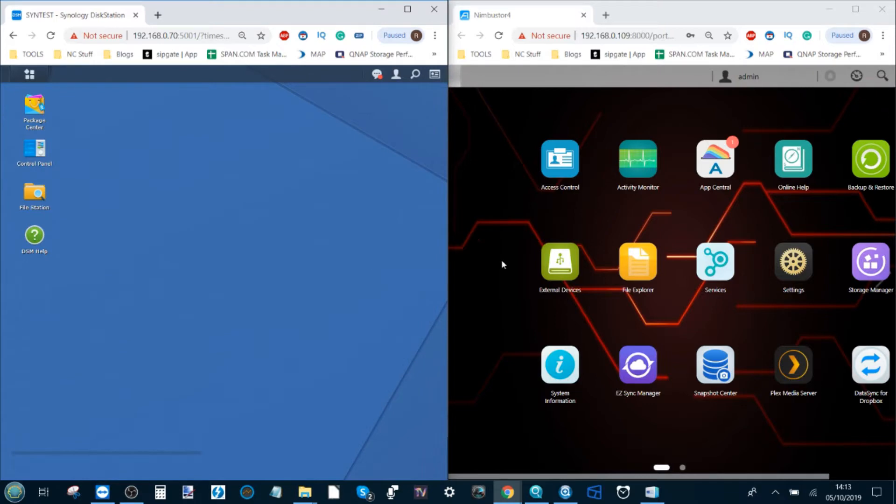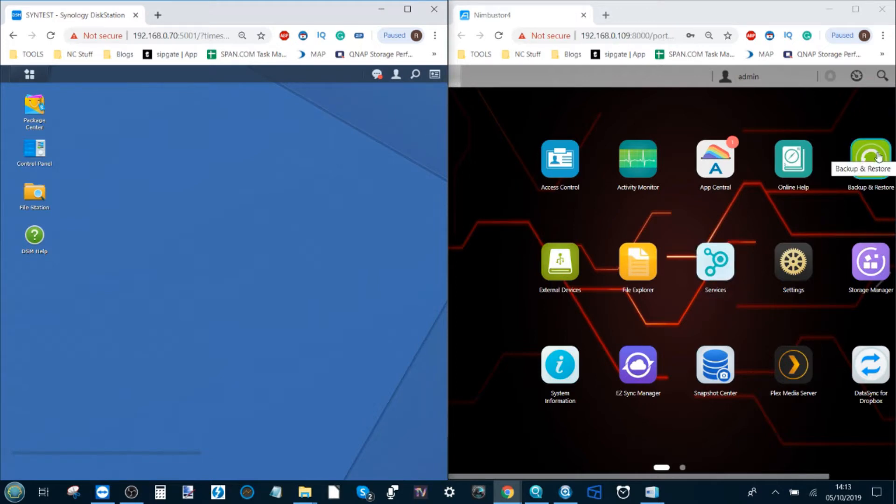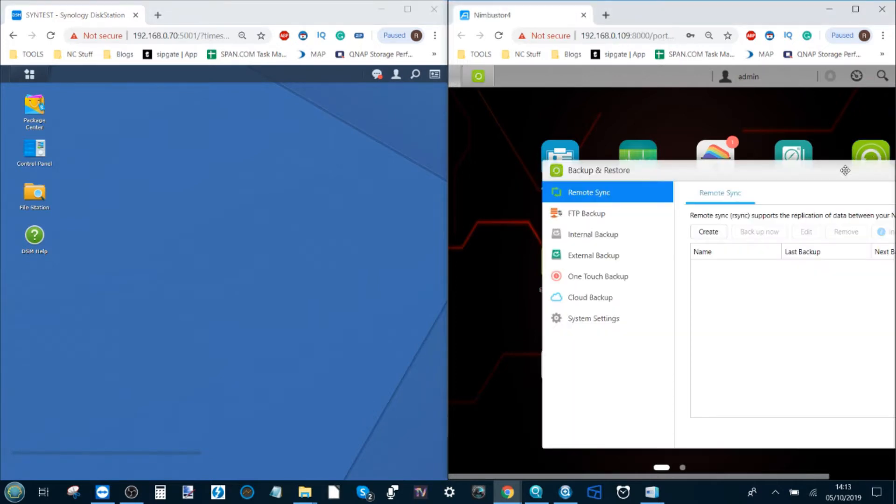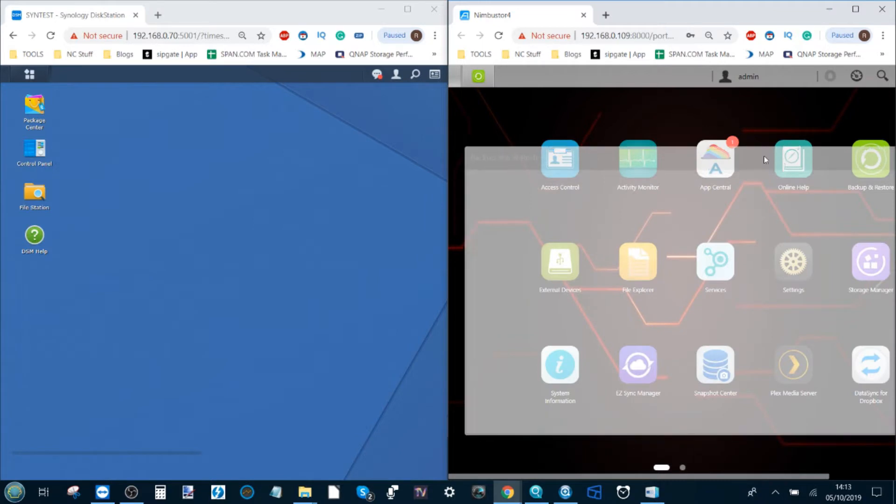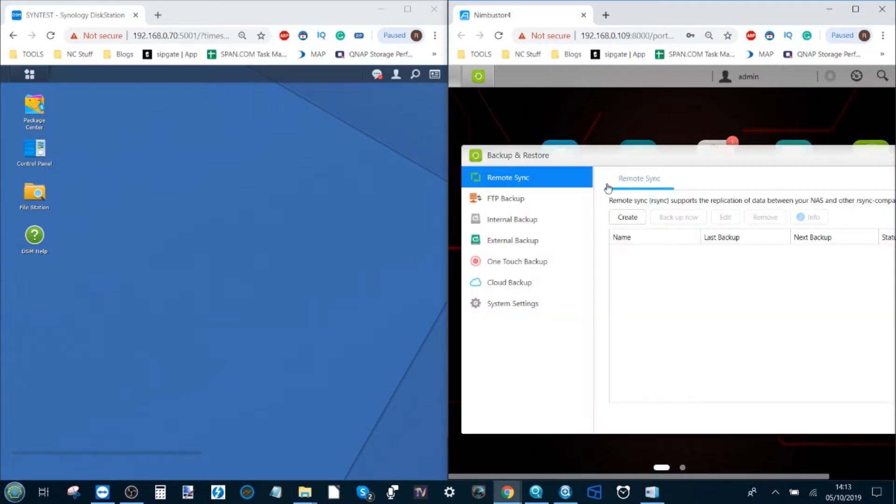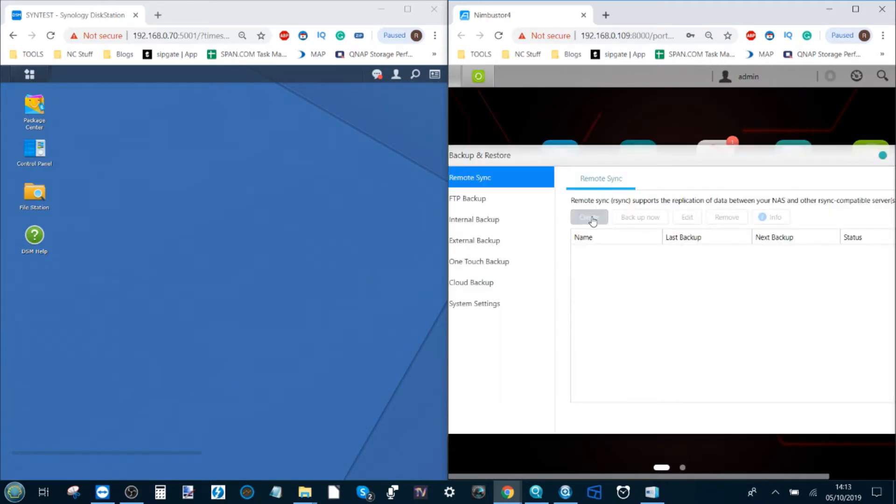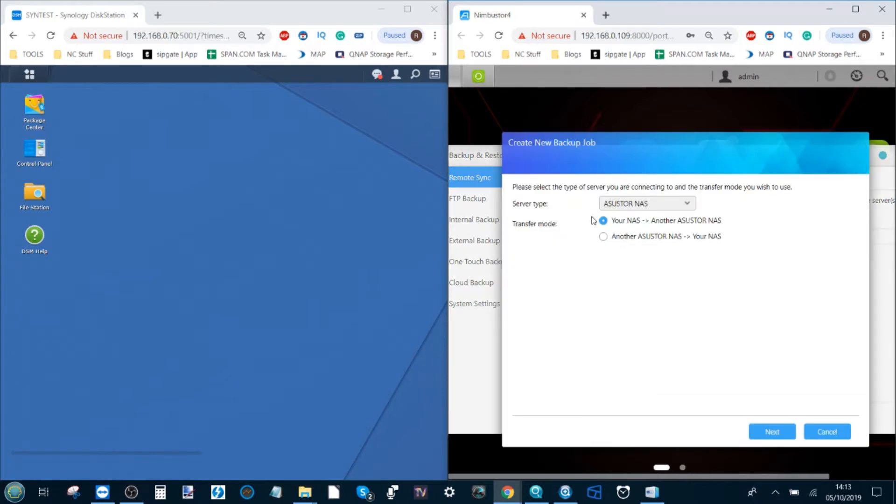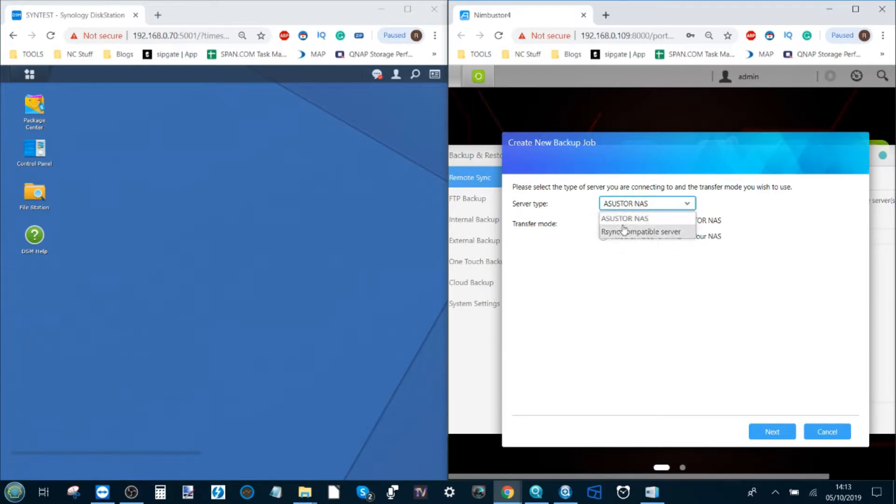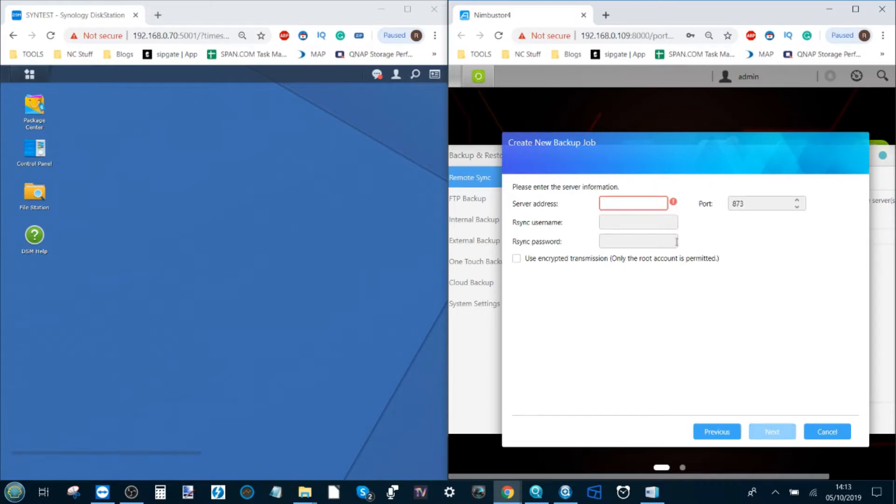Now let's look at backing up our Acer Store to the Synology. We need to make our way into the backup and restore option. From here we'll open up this new option with the first option being rsync. Click create and we're going to create our new rsync. In this situation we can choose how we want to back up. In this case we're saying that we're backing up to an rsync compatible server and we're backing up this NAS to another server. Click next and it will ask us to enter that IP.